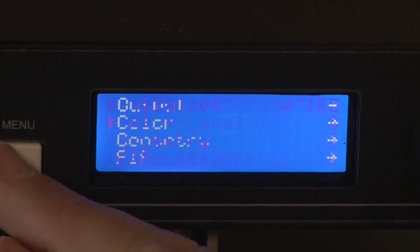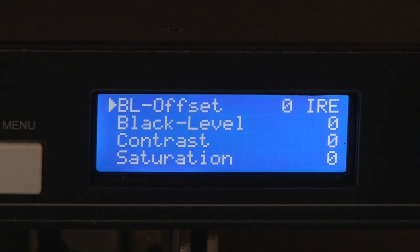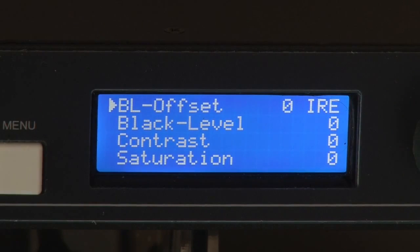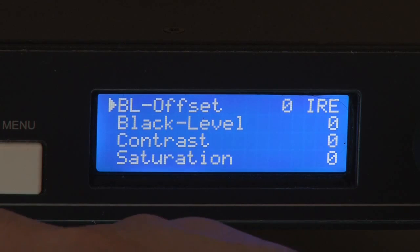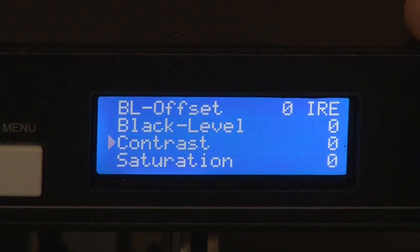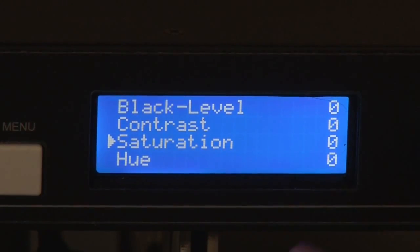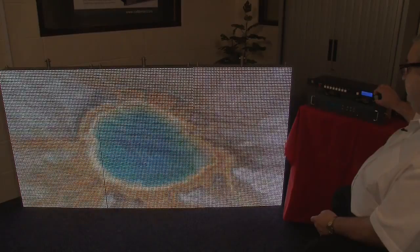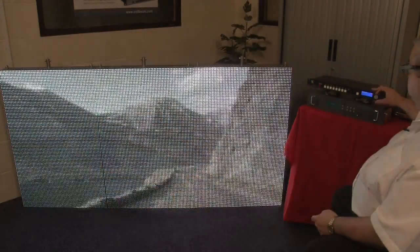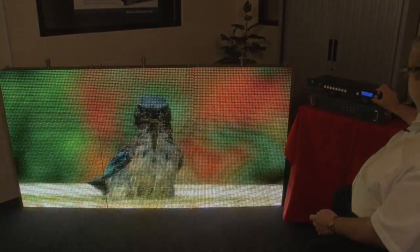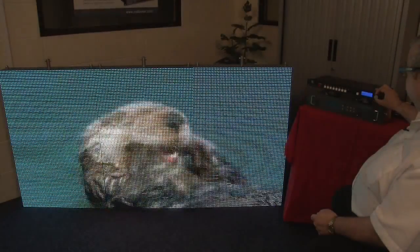Other things I might want to adjust are in the colour menu. LED screens often have slightly different colouration from normal screens. Here I can set the black level, the contrast, the saturation, the hue, and the RGB values as well as the colour temperature. Importantly, I can set the saturation, hue, brightness, and contrast even for a digital or computer input. For example, if I turn the saturation down you can see the colour leaves the picture and it becomes black and white. If I turn the saturation up you can see the colour getting heavier in the picture. Let's put that back to default.